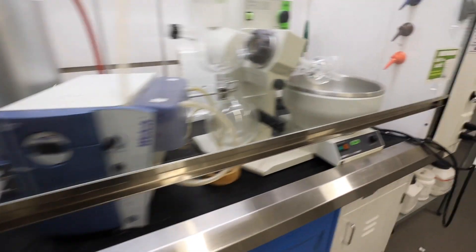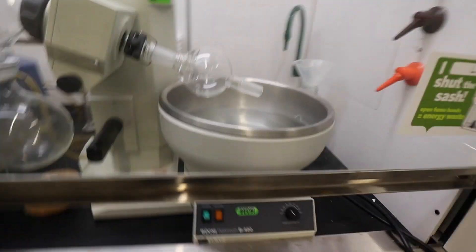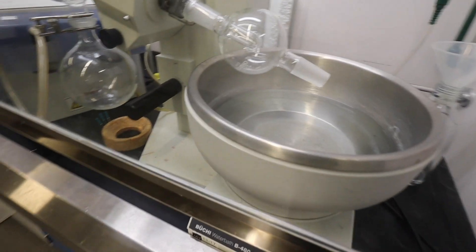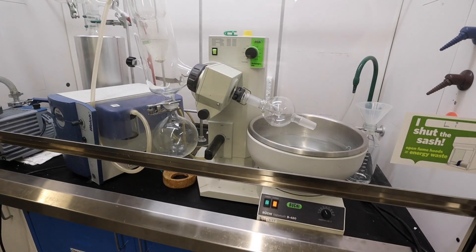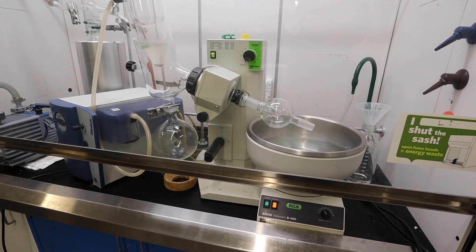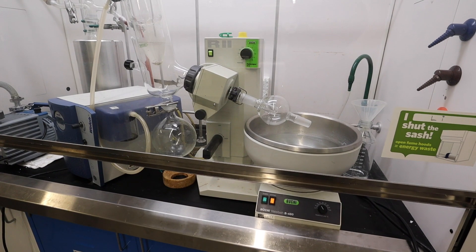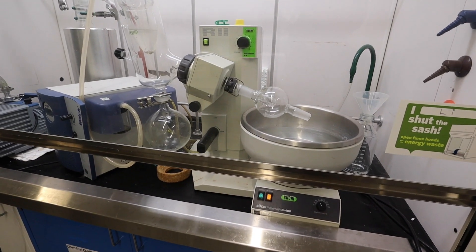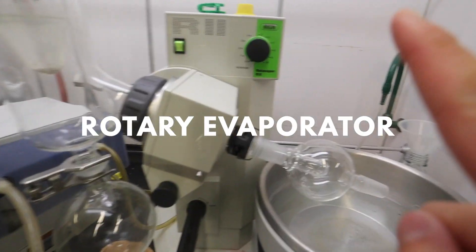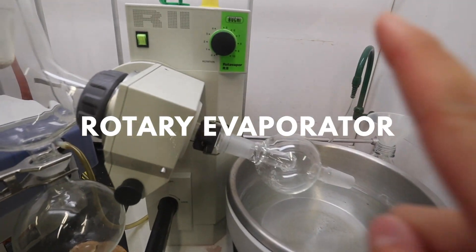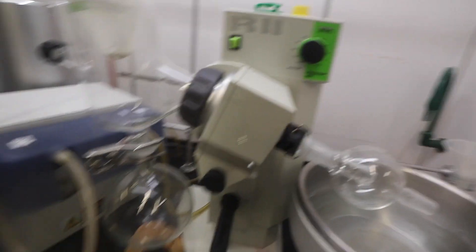The first piece of equipment that I want to share with you is this instrument here. This is the rotovap or the rotary evaporator. Oh my gosh, you need to look that up. We just call it the rotovap.